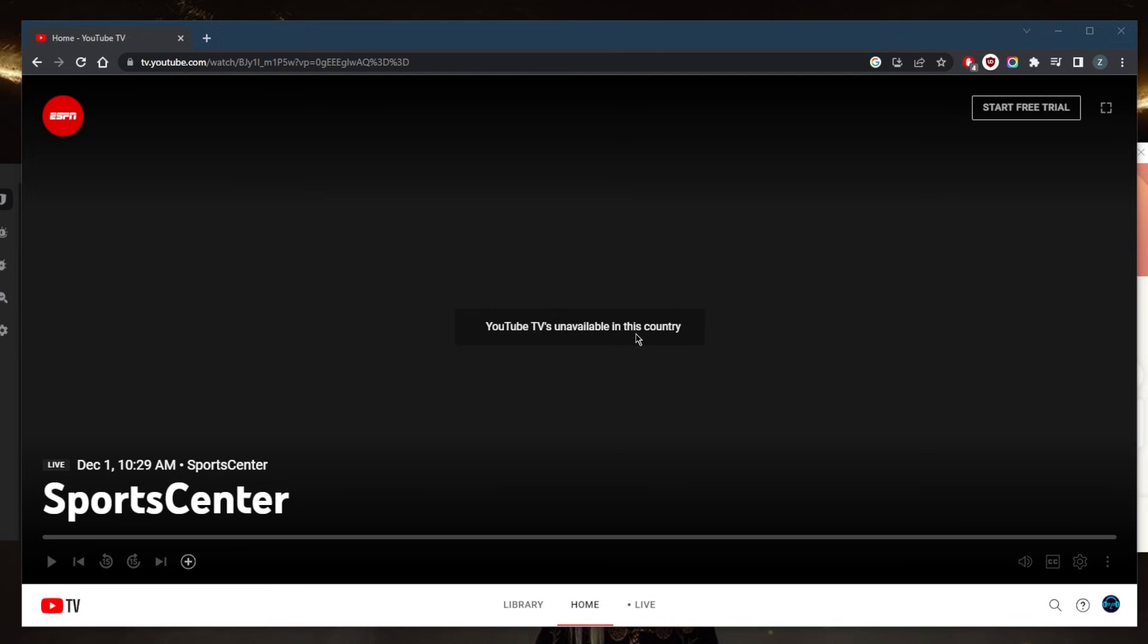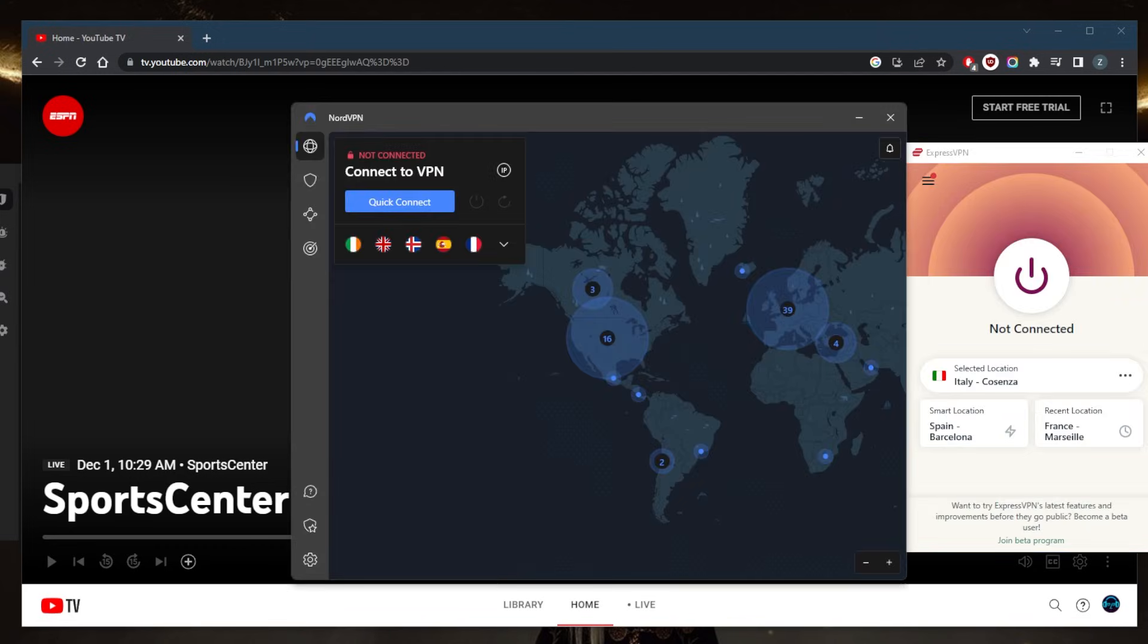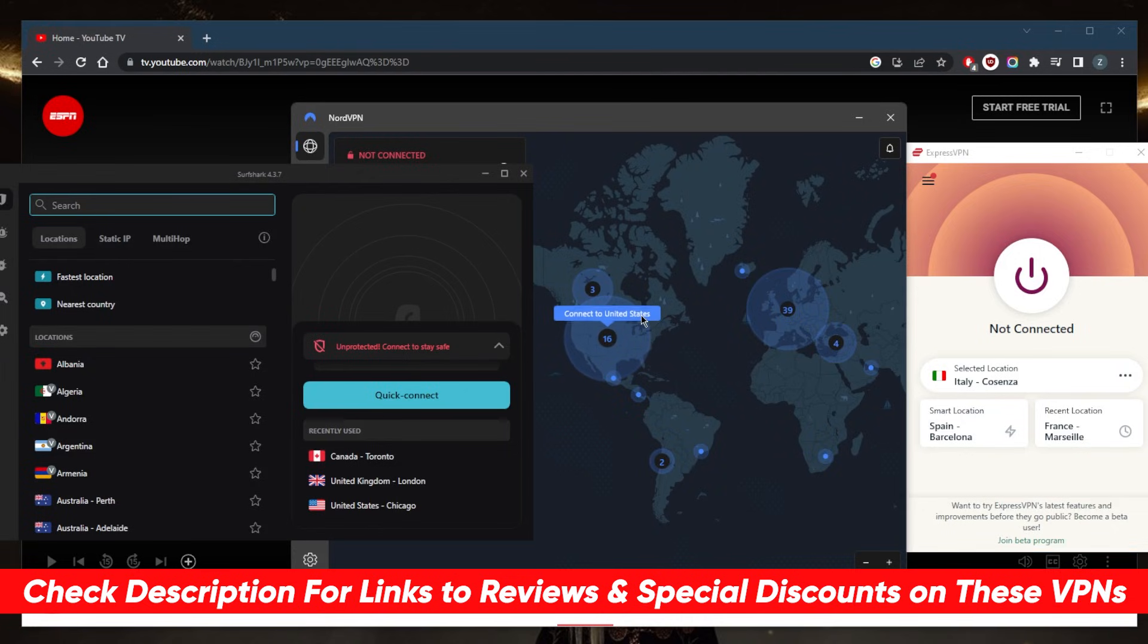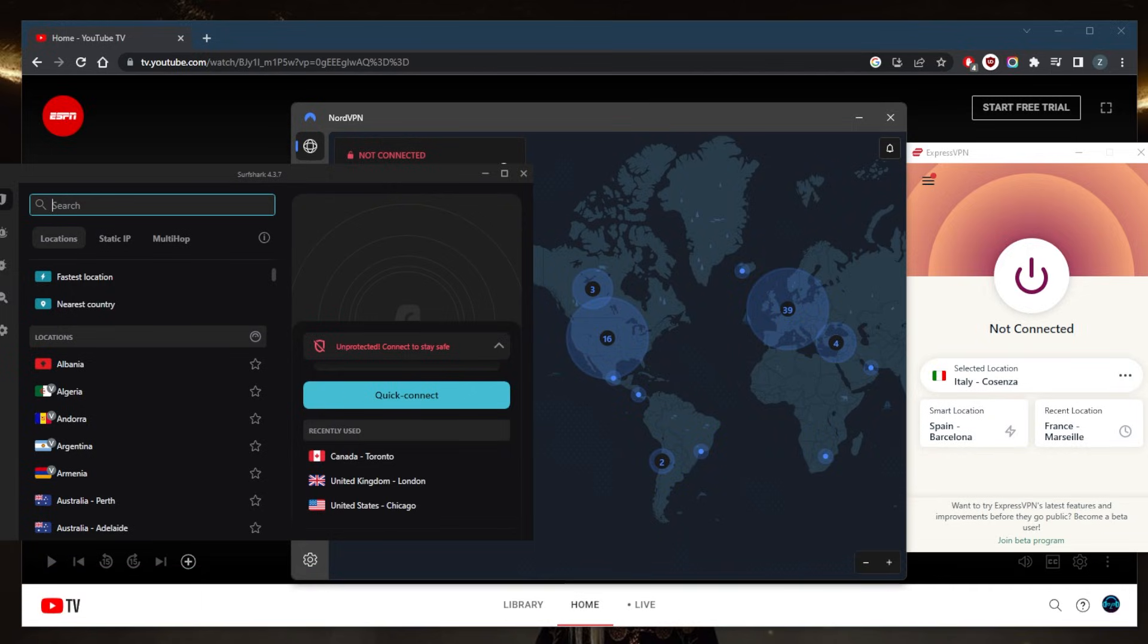I've tested over a couple dozen VPNs and narrowed it down to these three as the best overall. They all vary in budgets and features, so pick and choose depending on your situation, what you're looking for out of your VPN, your preferences, and budget.